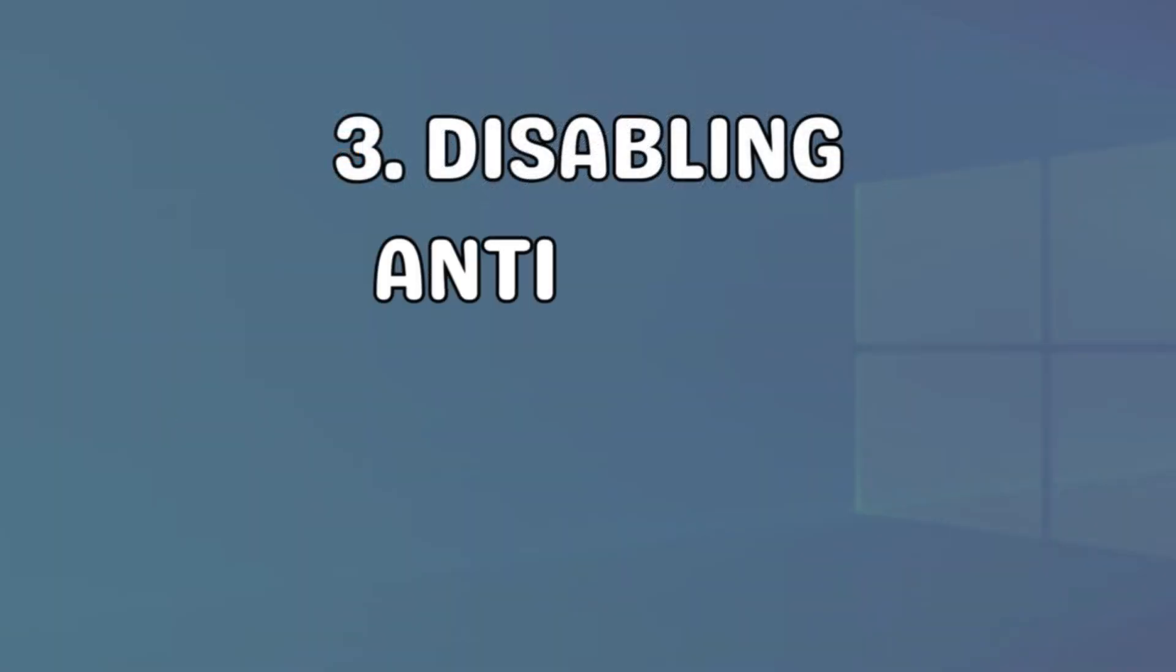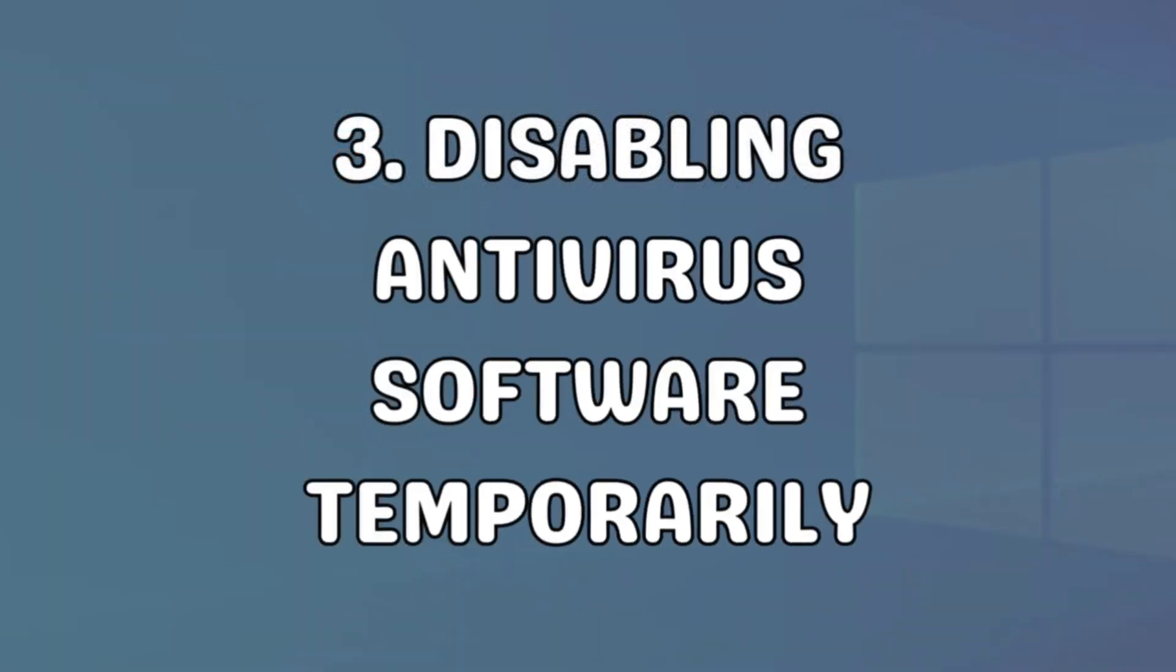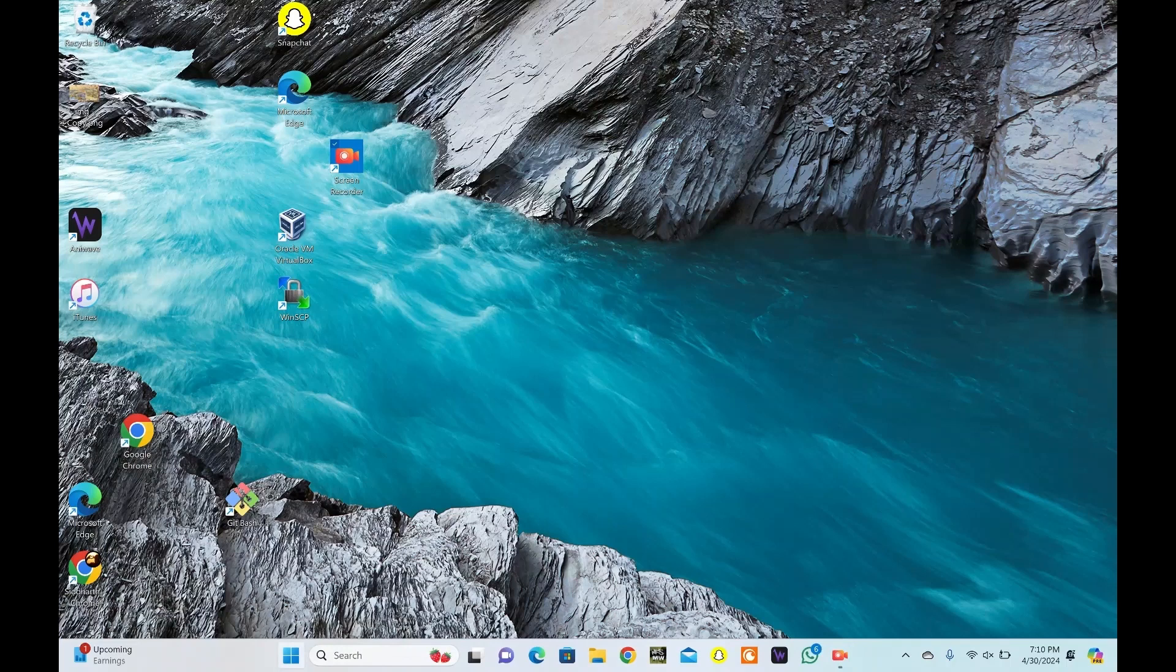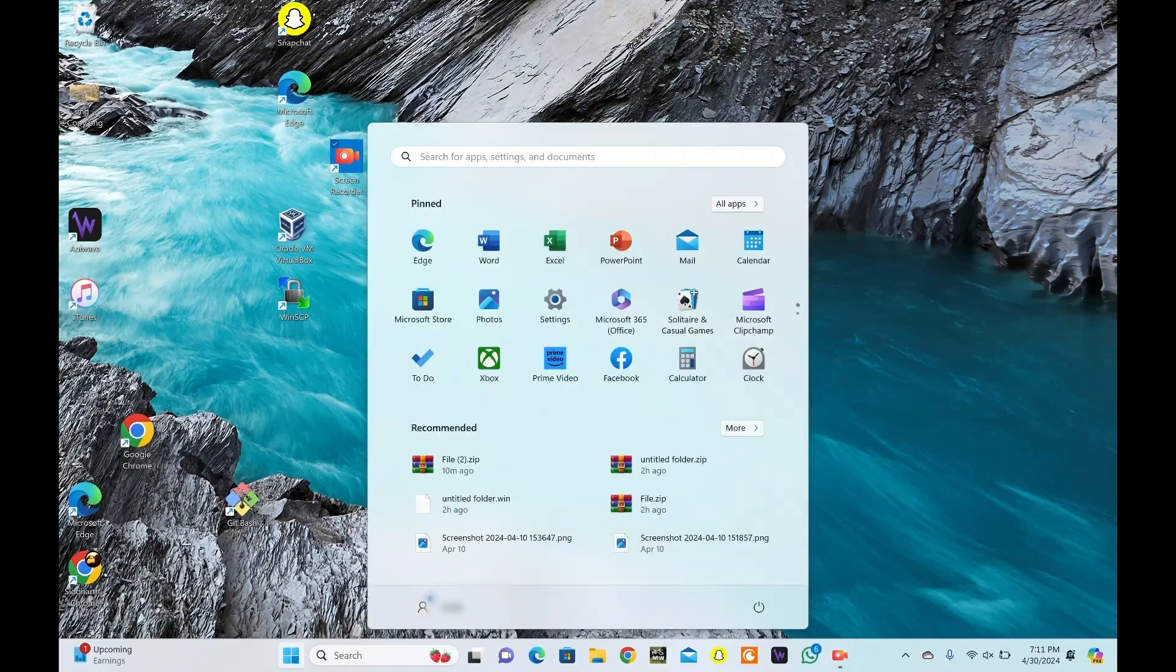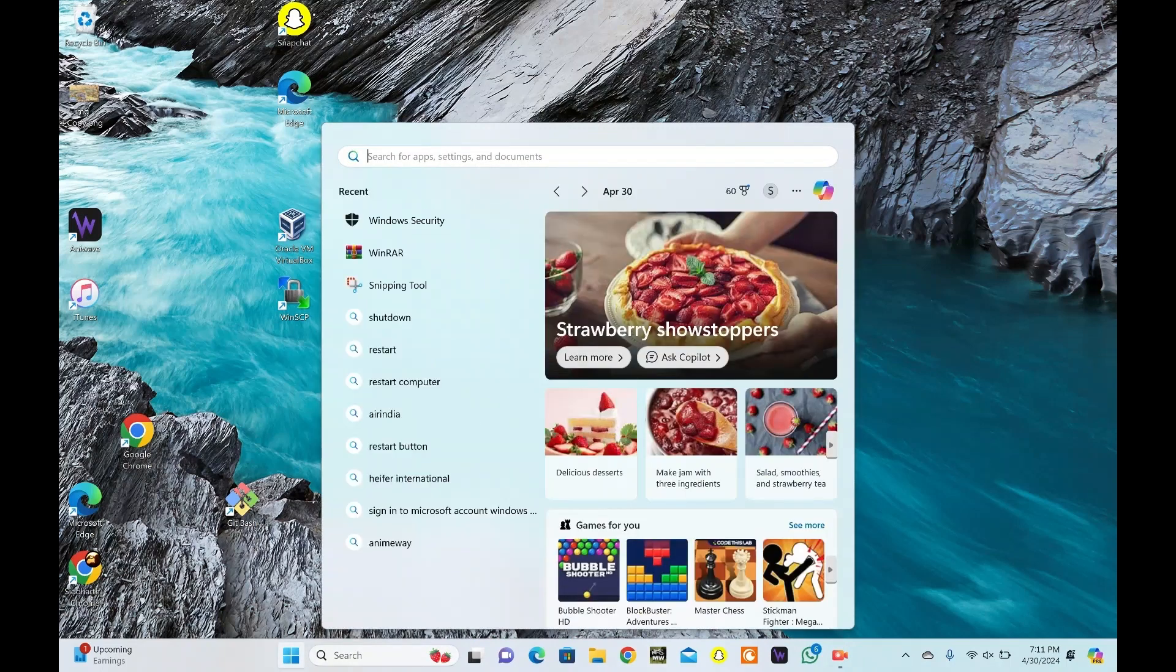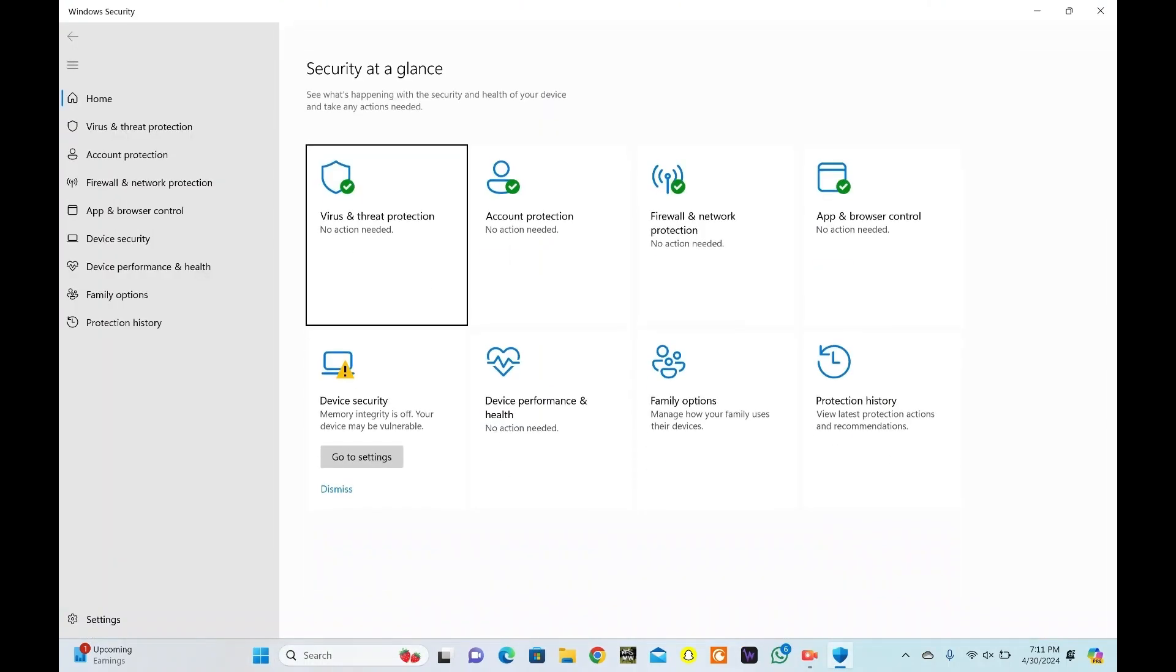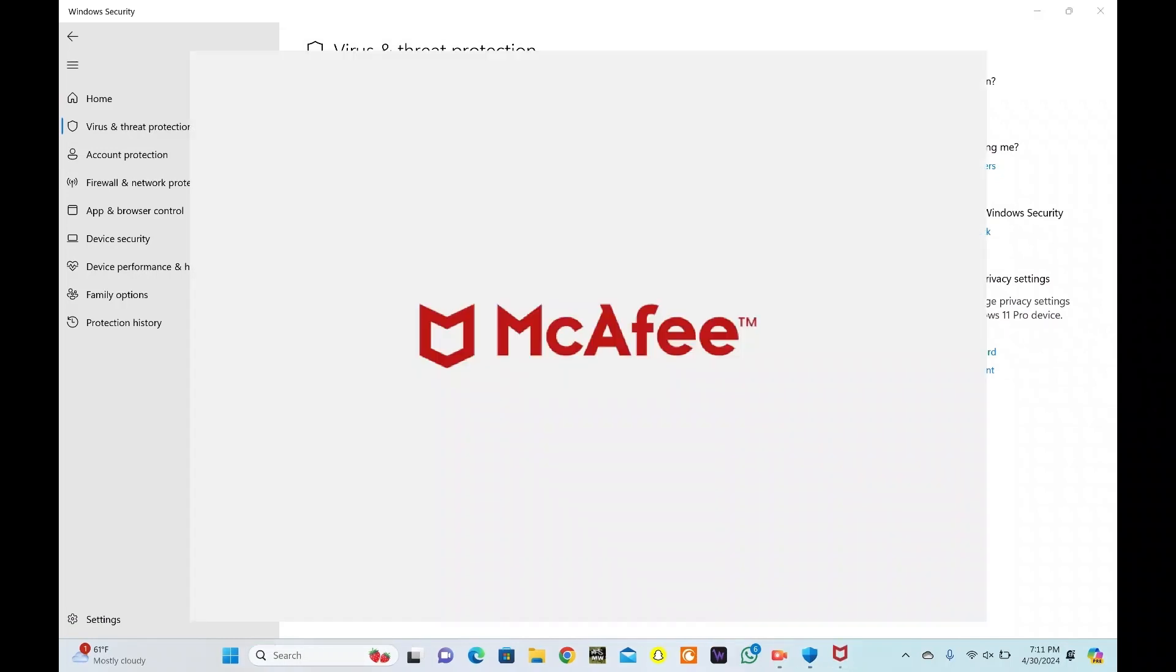Antivirus may disrupt extraction, flagging files as threats. Temporarily disable antivirus before extracting. In this video, I mention the method using McAfee, and for Windows Defender method, go to the link in description. Click Start and type Windows Security. Select Windows Security from the search results. Go to Virus and Threat Protection.